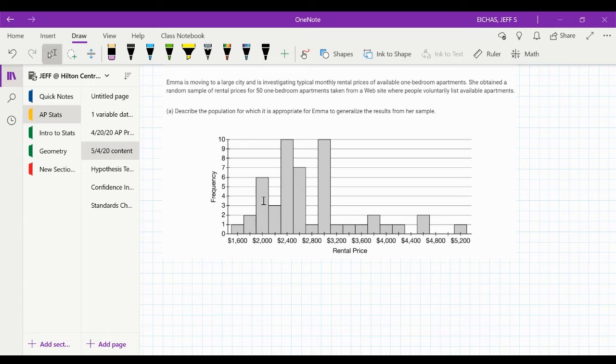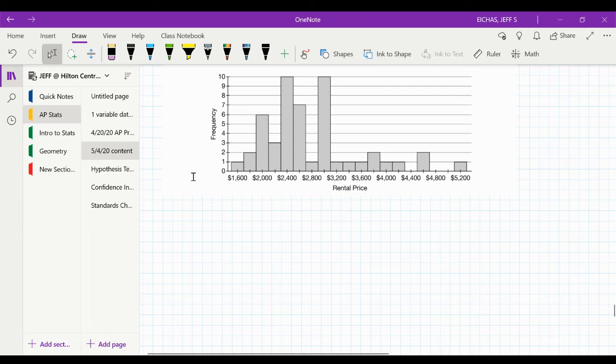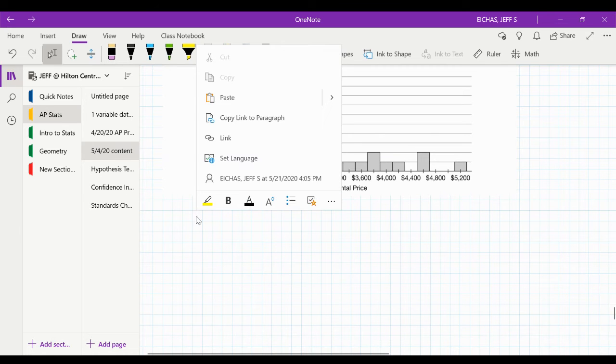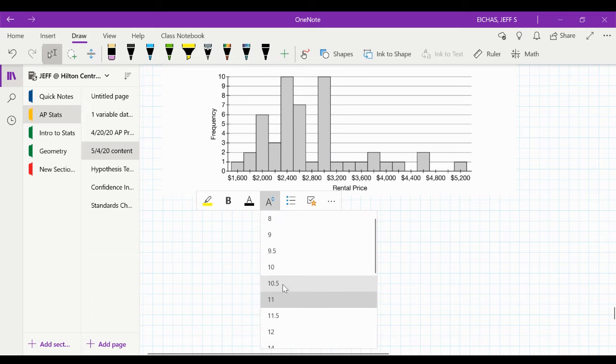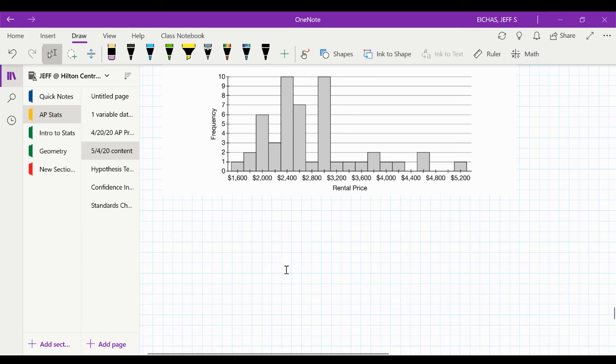So yeah, they should say it's skewed to the right, but maybe what I would spend some time on is explaining why I think so. Explain maybe what normal distributions are and why it's not uniform, things like that. So let's take a look at how I might answer it just with typing, because that's how I would do it on this year's AP exam.